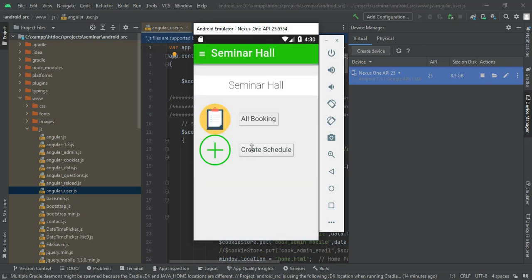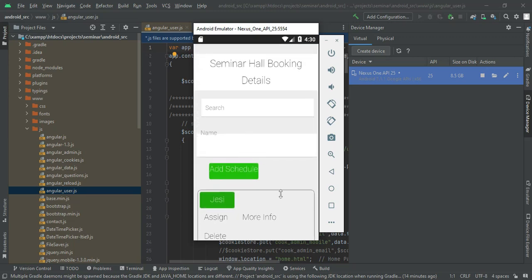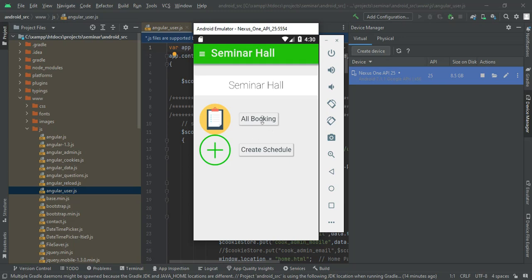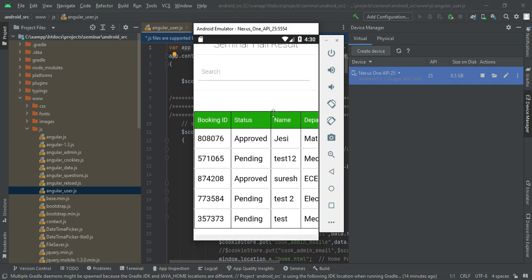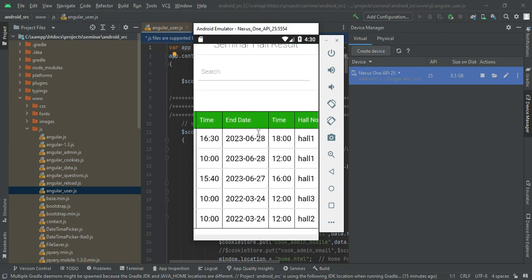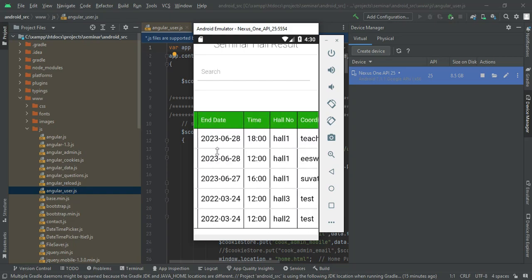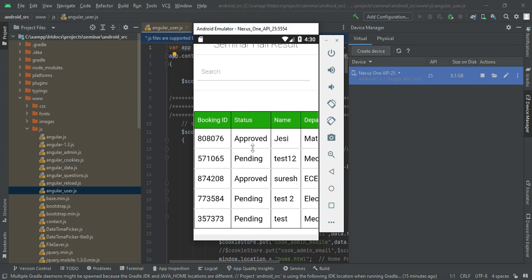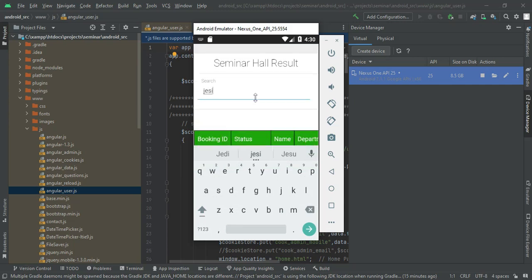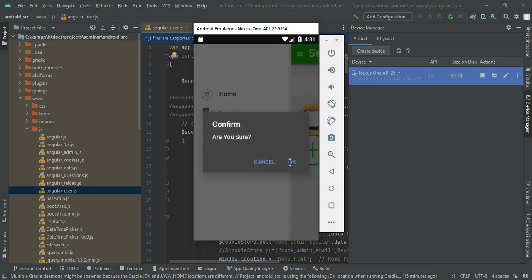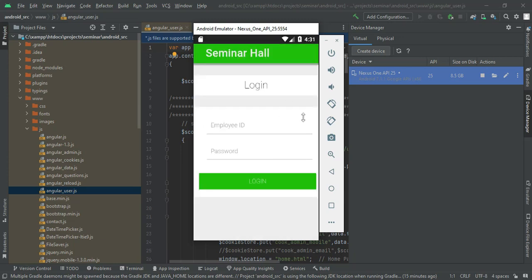Click Login — logged in successfully. The user can view the modules. First, click Create Schedule, enter the name, then assign details. Options include more info and delete. Come back to the home page and click All Bookings to see all created seminar hall bookings. You can view the status, name, department, start time, start date, hall number, and coordinator details. You can search by name or keyword to easily find details. Once done, log out of the user module. The demo is now complete — thank you.